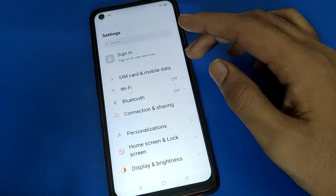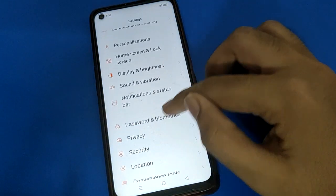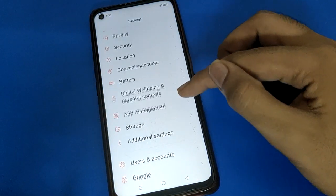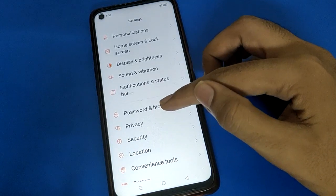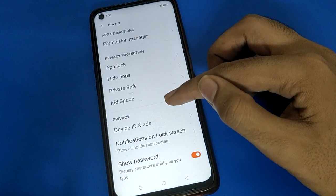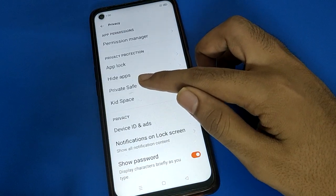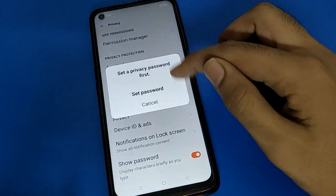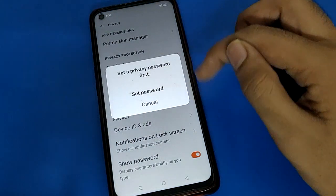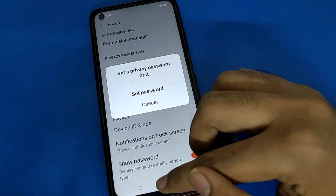Open your phone's privacy setting, then turn on phone privacy setting. Click on the private save password setting — you can make your photo and video private with a privacy password using this method.